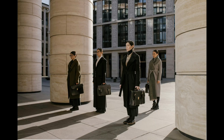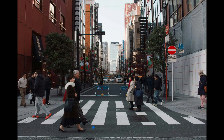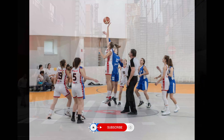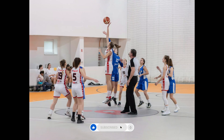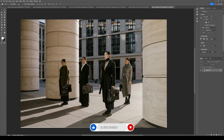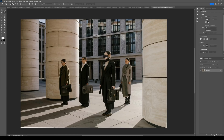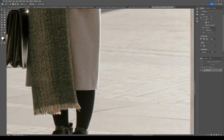Start by selecting the photo you want to transform. Make sure it's high quality and has a clear subject that stands out. Once you've chosen your image, open it in Photoshop for editing.